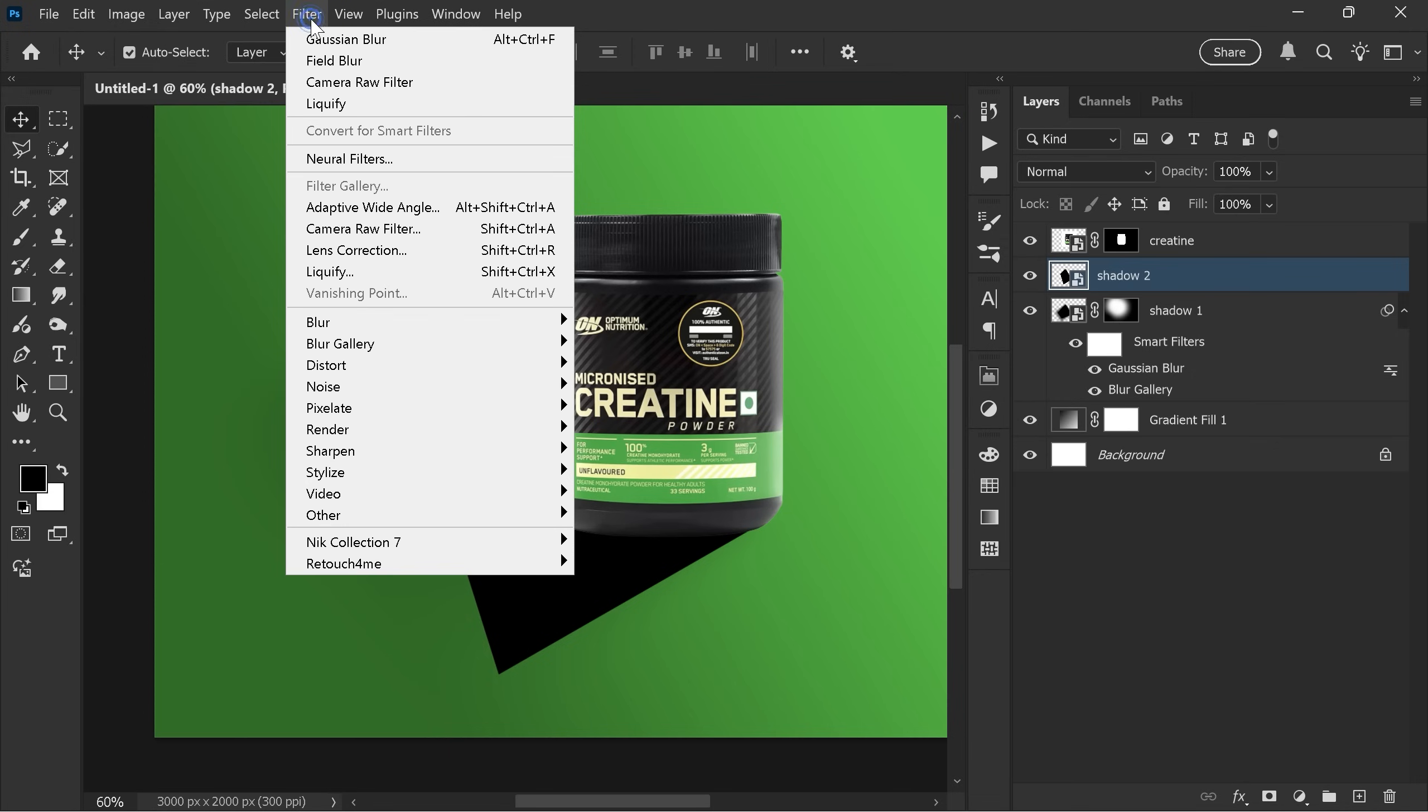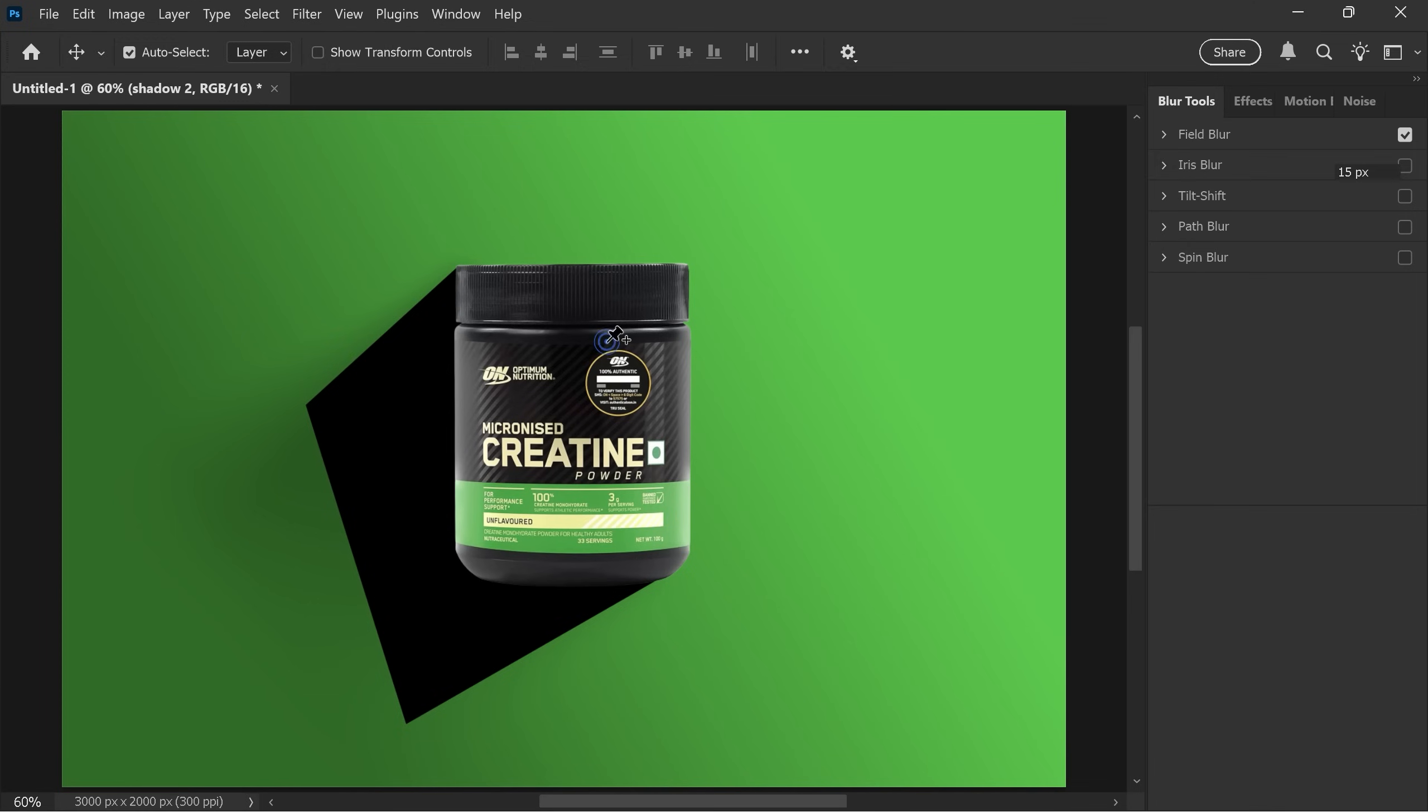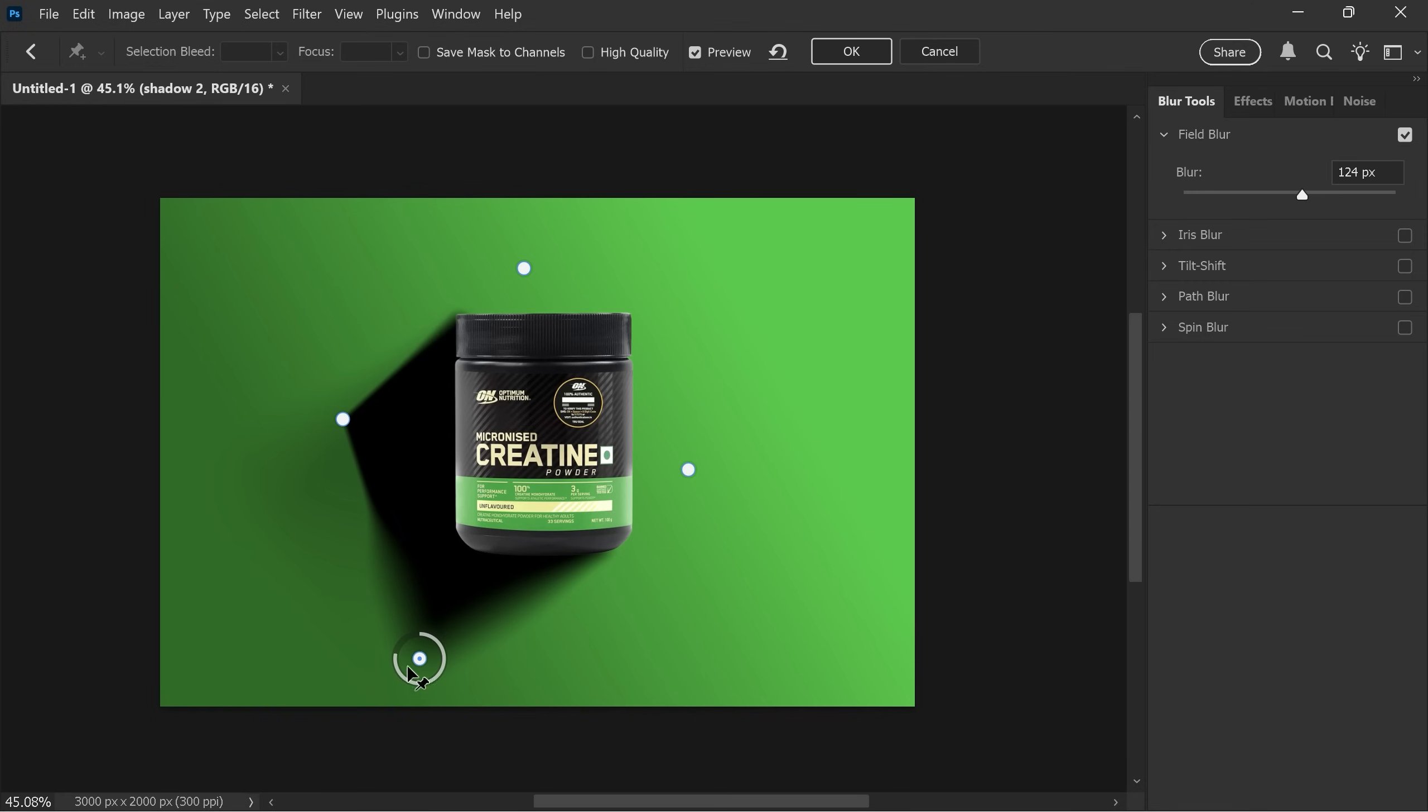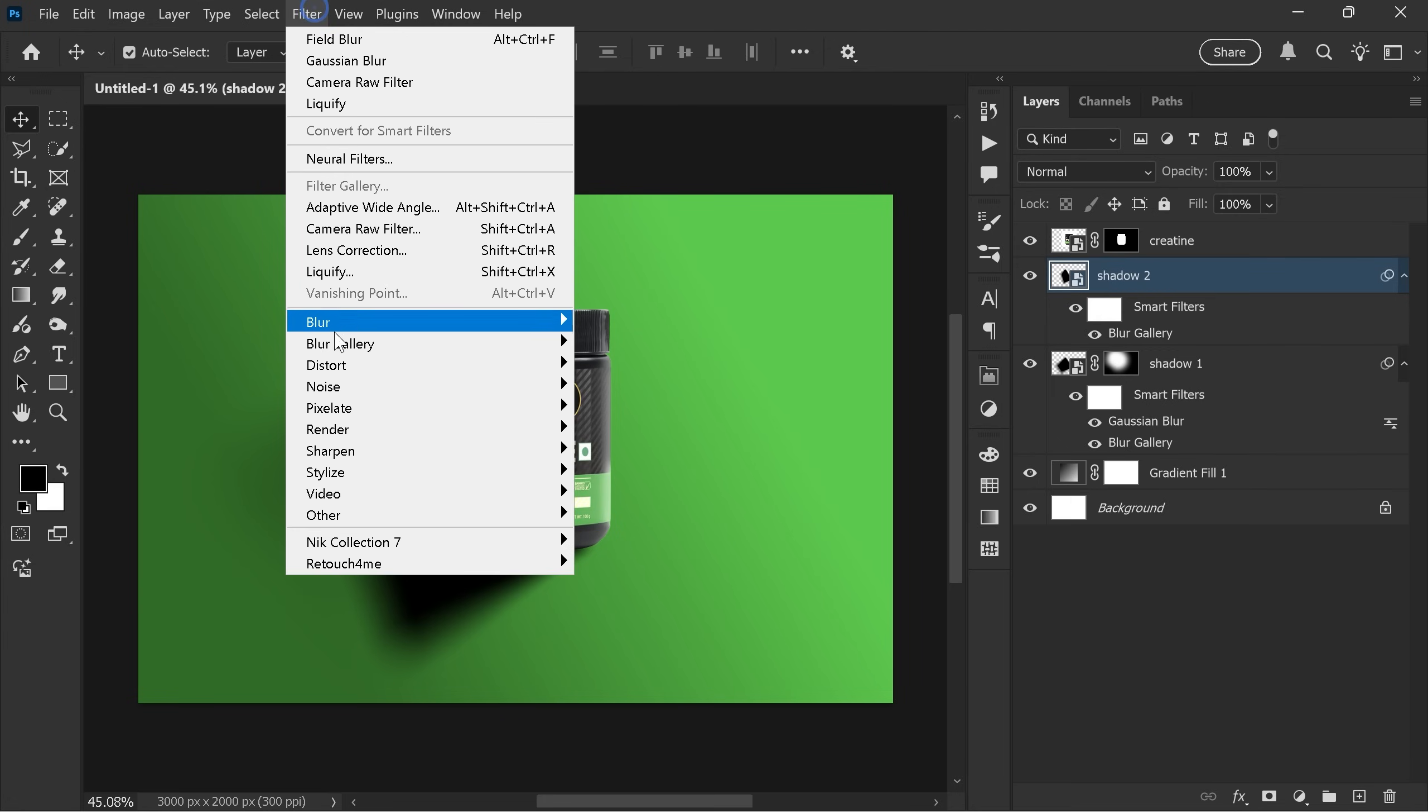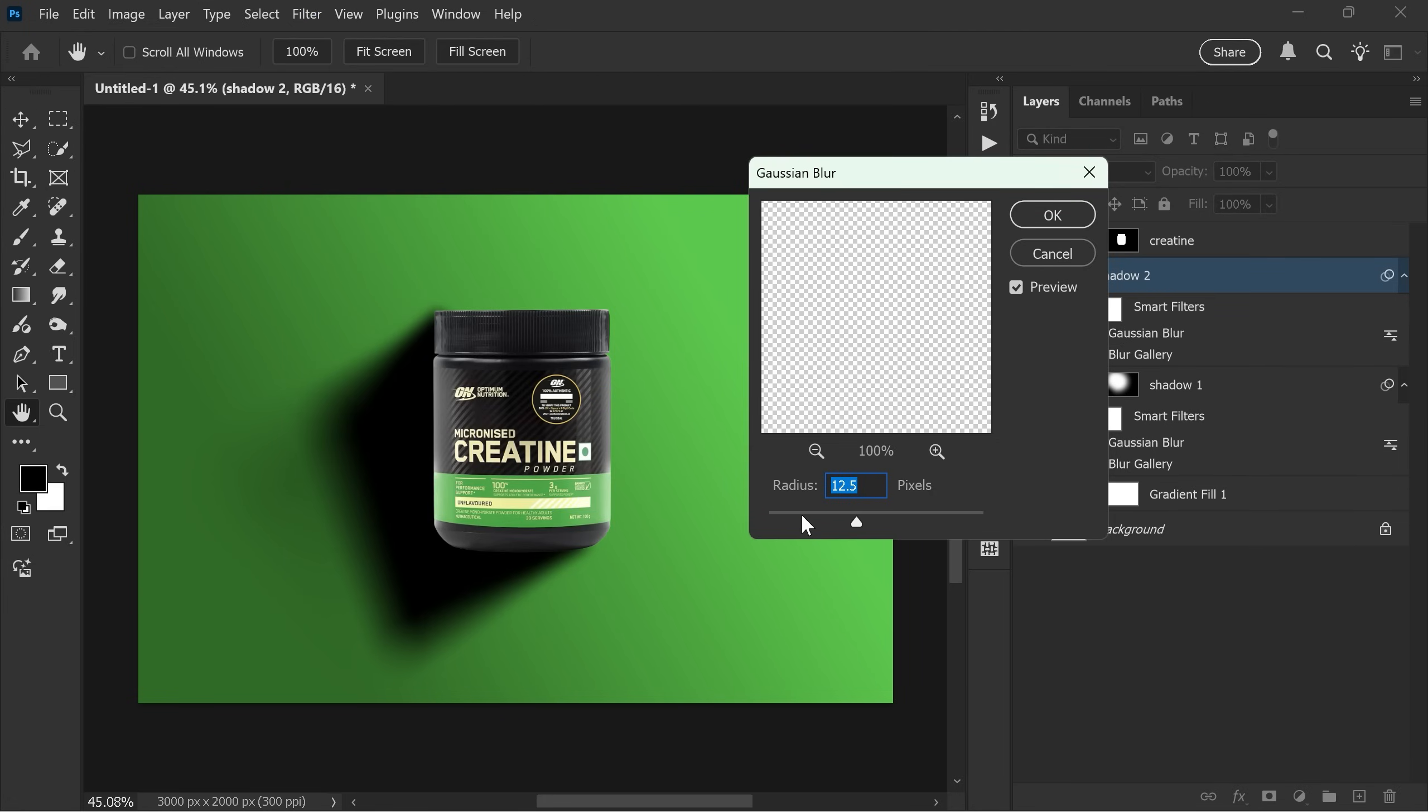And again go to filter, blur gallery and field blur. Add four points again and adjust like before. Click OK, then go to filter, blur, gaussian blur. Set it to around 6 pixels and confirm.